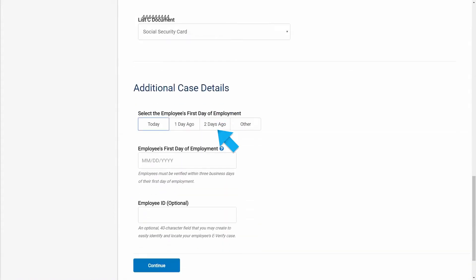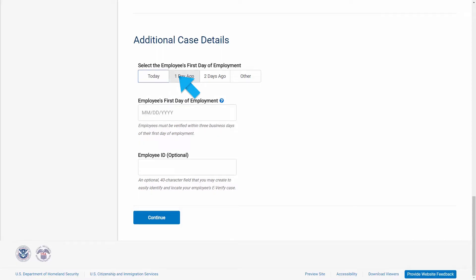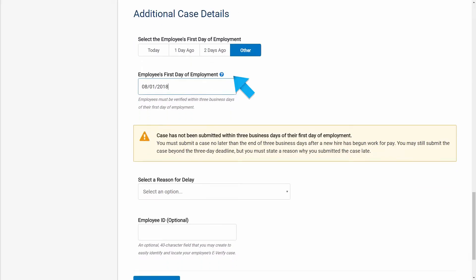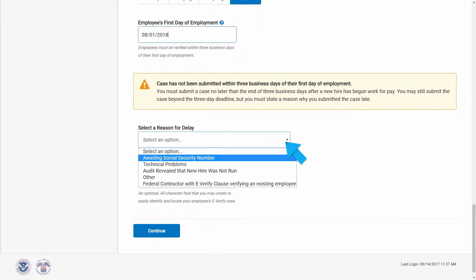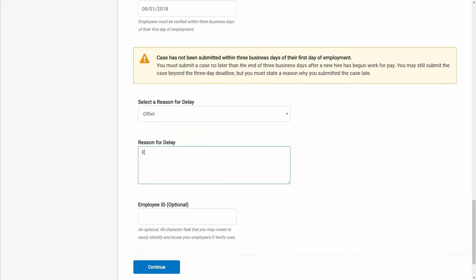eVerify will then prompt you to provide additional case details. Enter the employee's first day of employment from Section 2 of Form I-9. If you're creating the case three or more days past the employee's first day, you must provide a reason for the delay. Select one of the available options from the Select a Reason for Delay drop-down menu. By choosing Other, you can manually enter a reason for the delay in the text box.